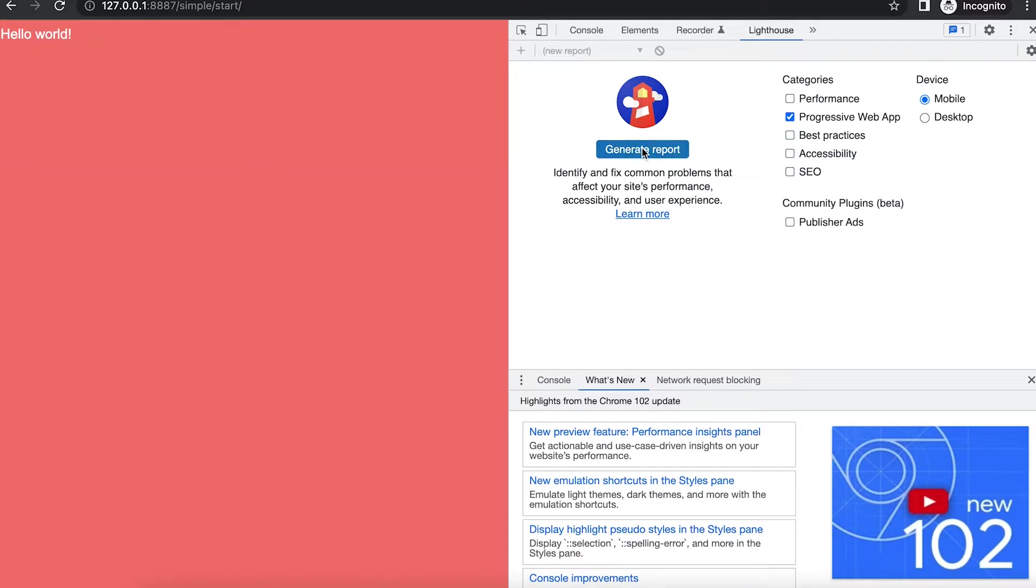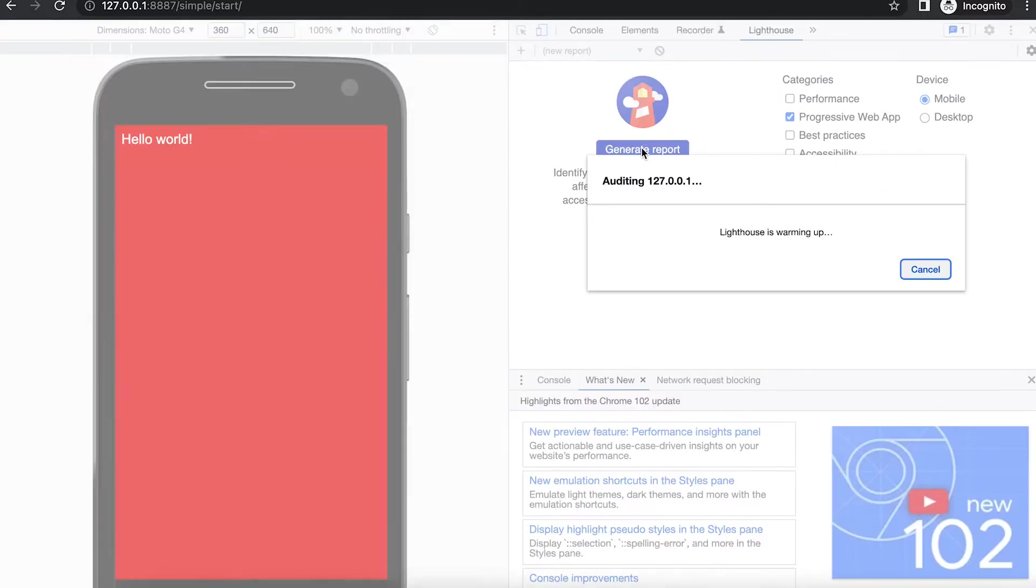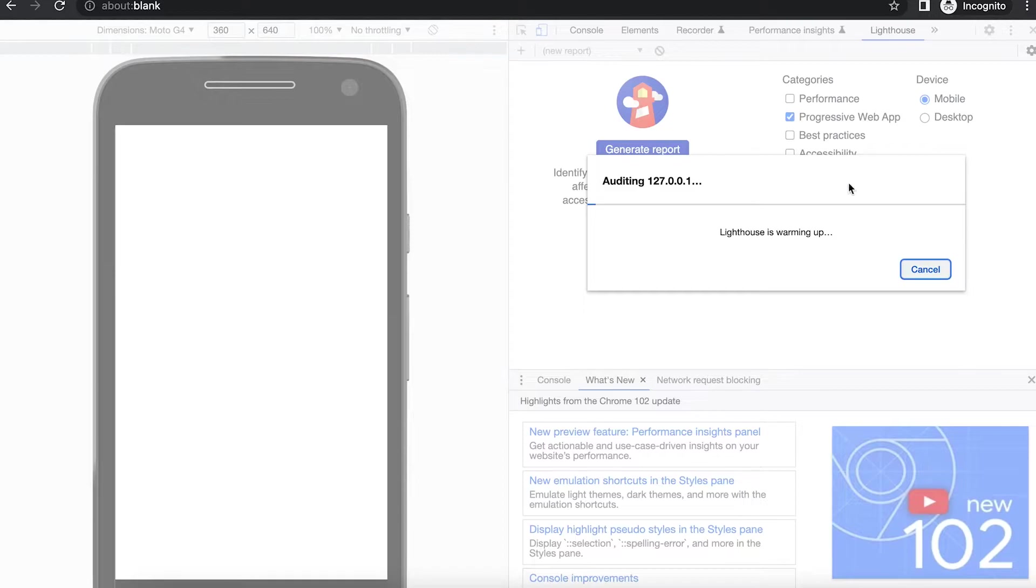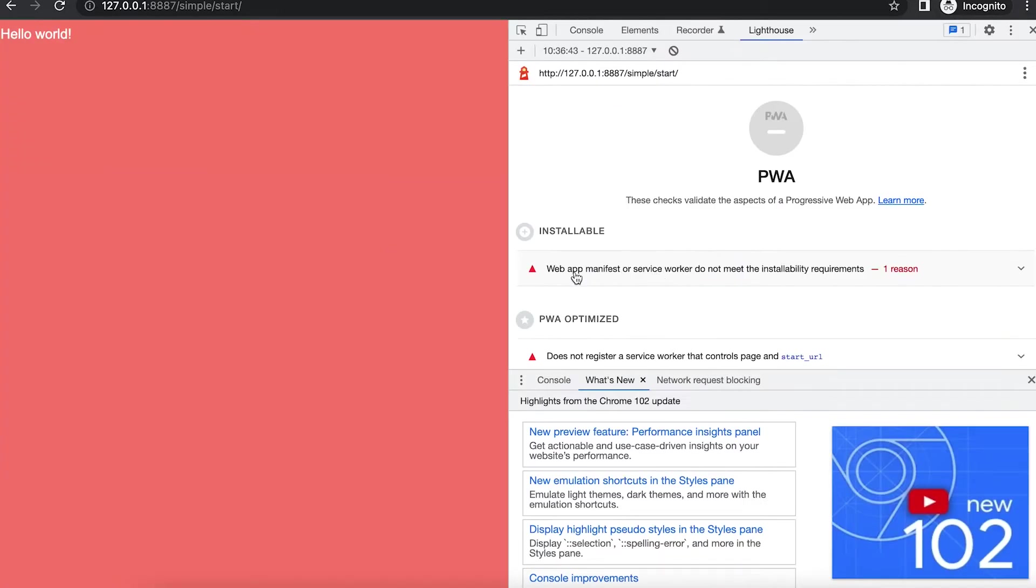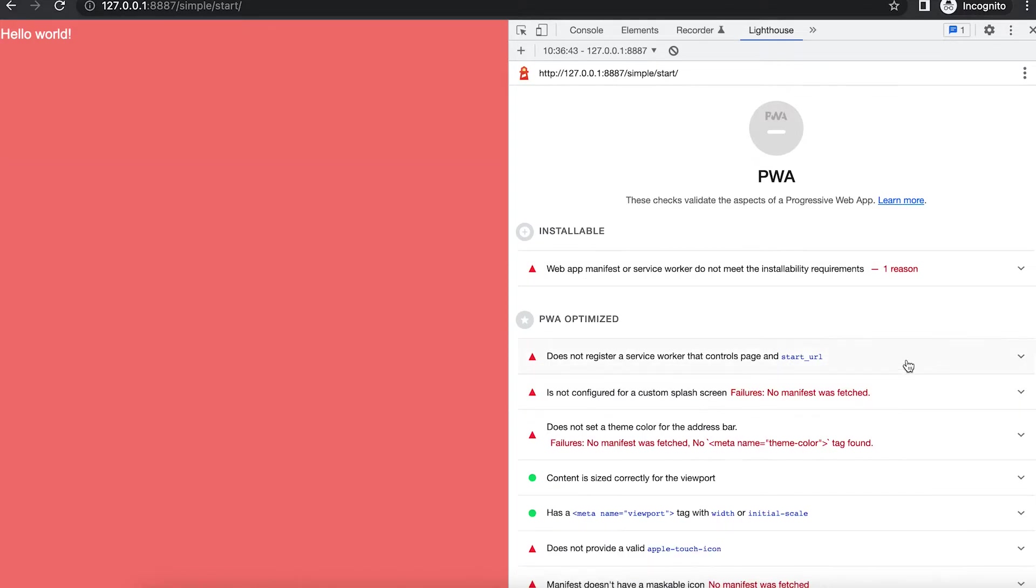Unselect all categories other than Progressive Web App. Then press the Generate Report button. After a minute or so it reports that the app is not PWA compatible. It lacks a service worker and a manifest file.